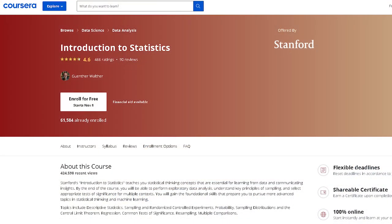To learn more about statistics, check out the Introduction to Statistics course offered through Coursera by Stanford University. To take a course like this at university would be thousands of dollars, but this Coursera course is less than a hundred. Check out the link below for more information.